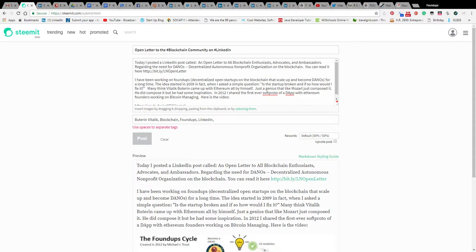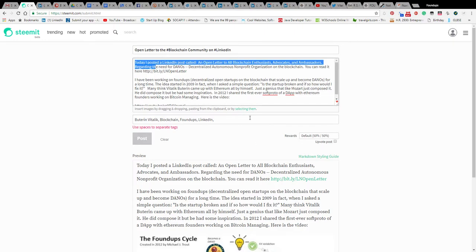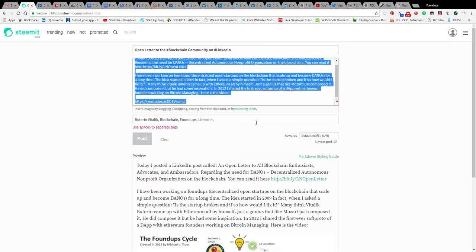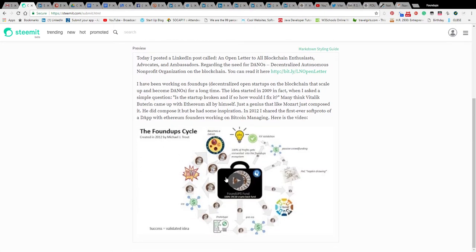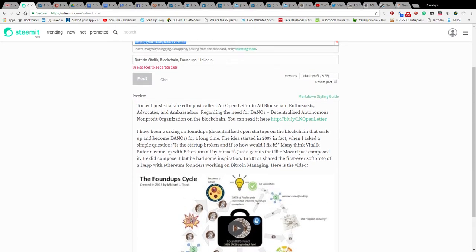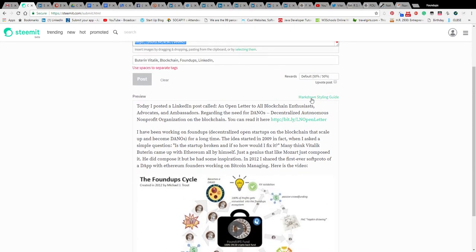So I'm here on Steemit, it's a decentralized kind of blog, and I'm trying to post this and it's not letting me. I hate that when it doesn't let you. Here's the actual thing I'm trying to post. I don't know if it's because this markdown styling mode.